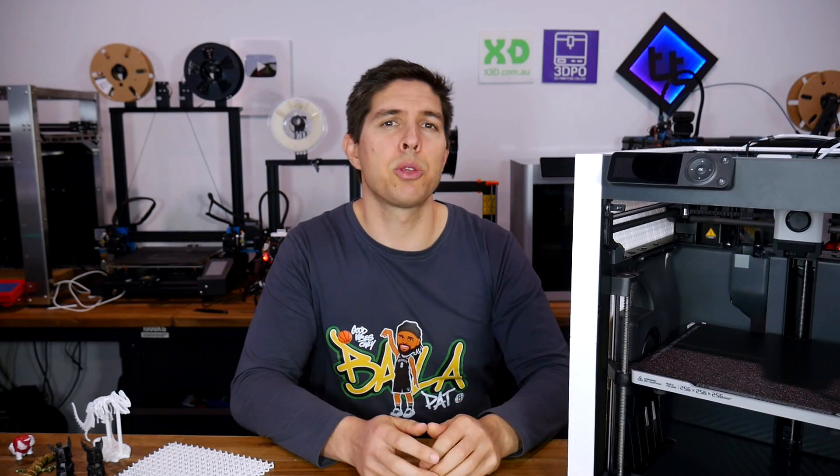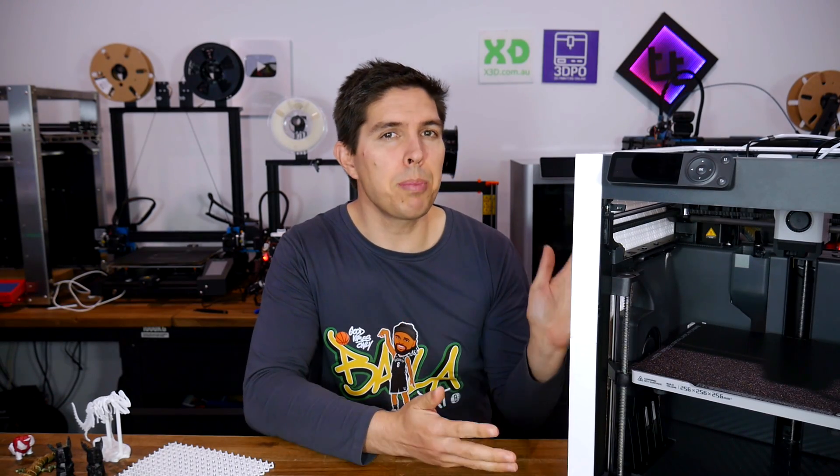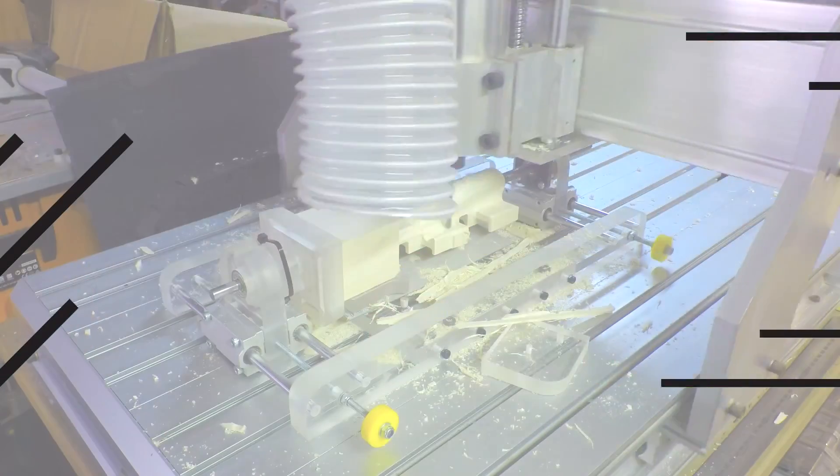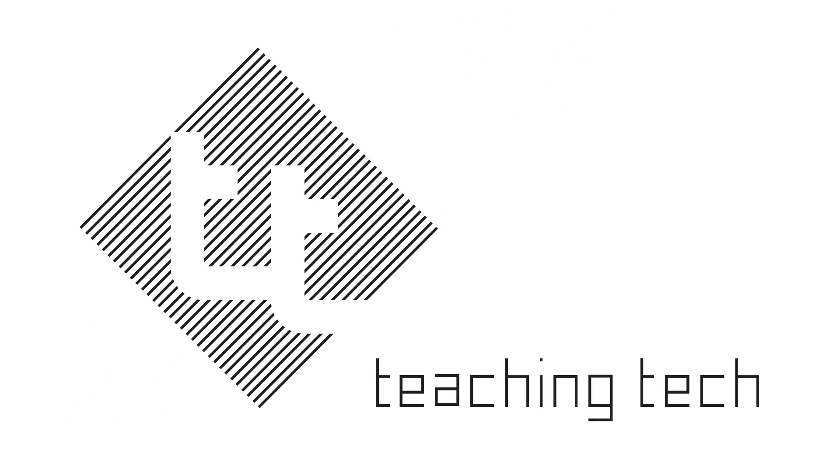Bamboo Labs has a new 3D printer, the P1P. Today, we put it through its paces and answer your questions. We've got a lot to get through, so let's start quickly.